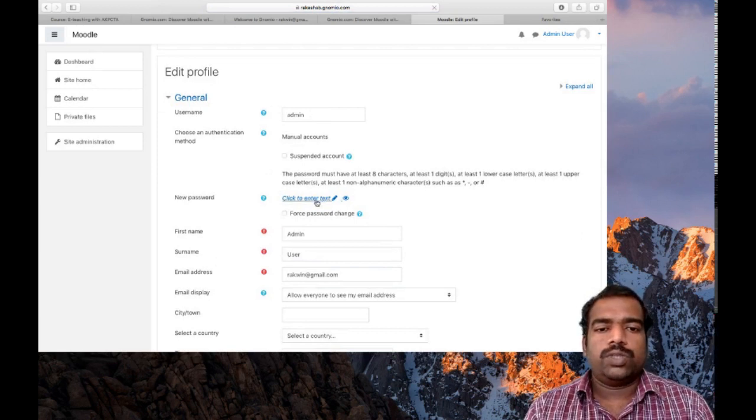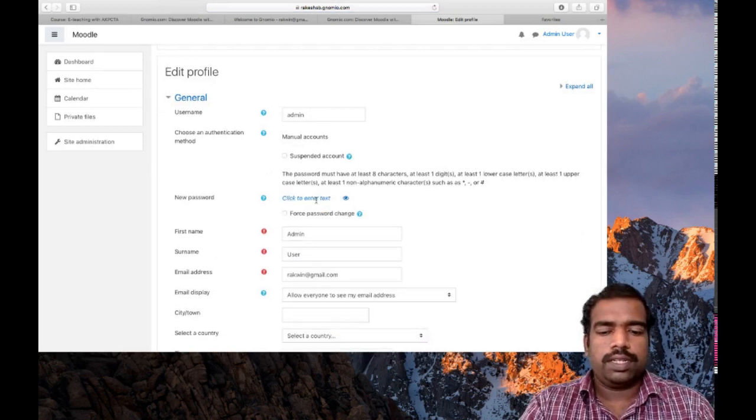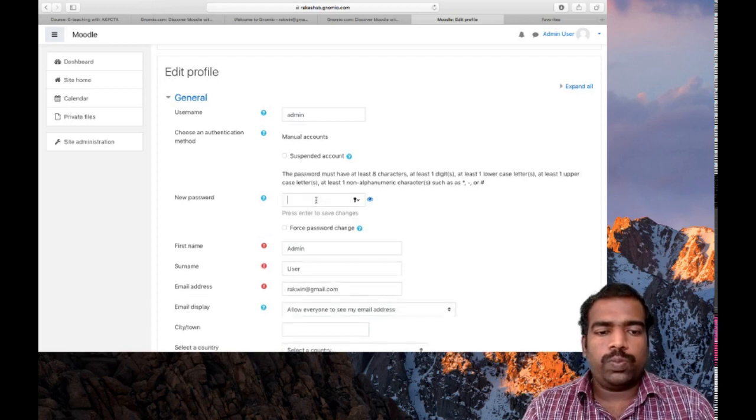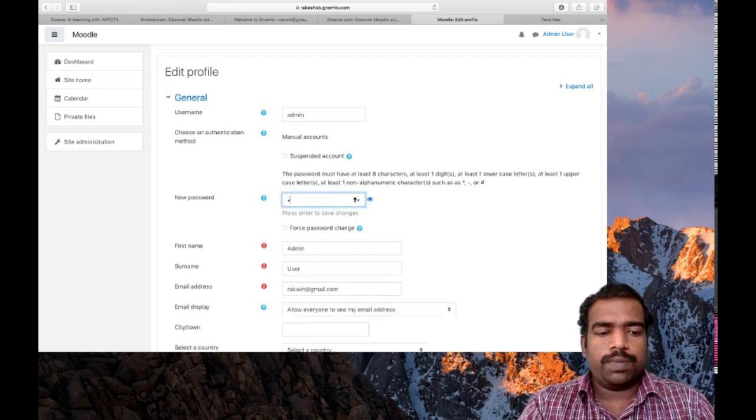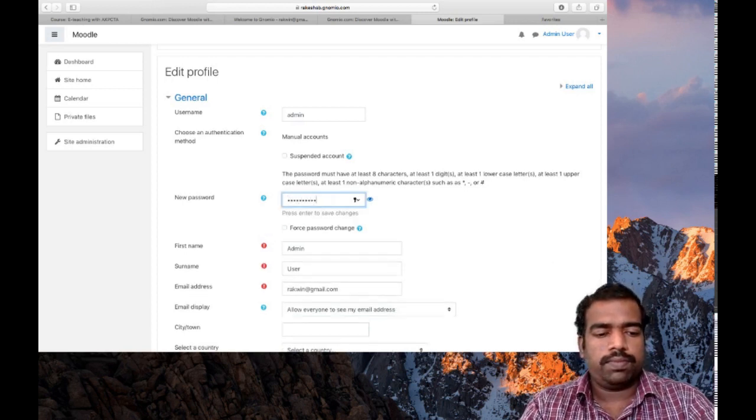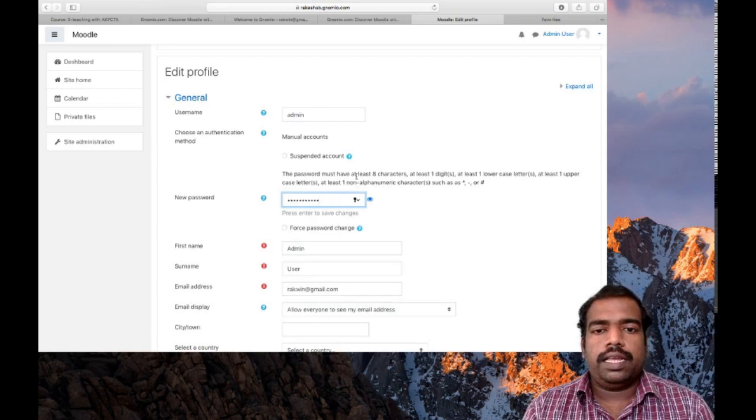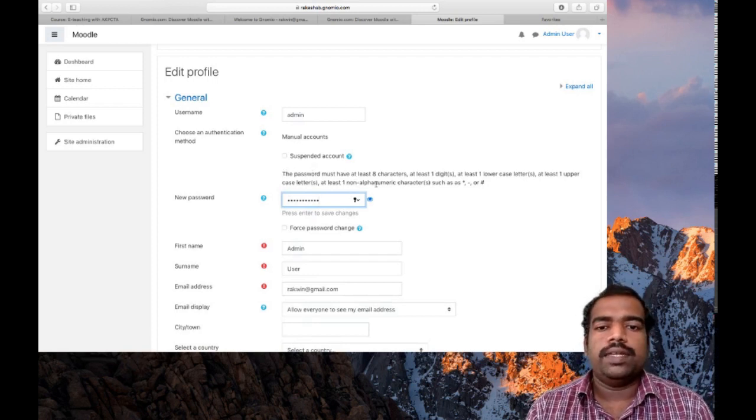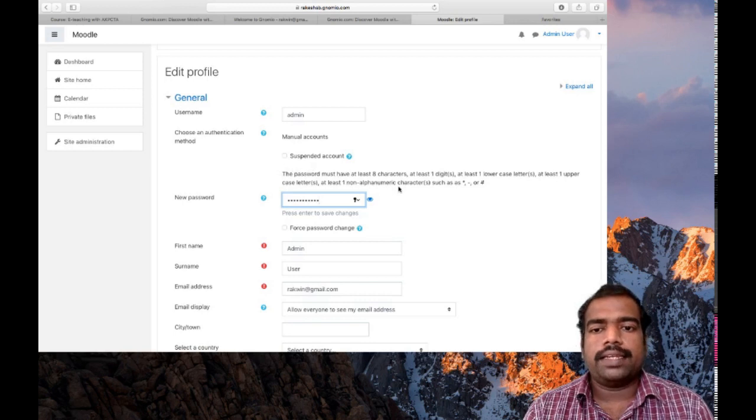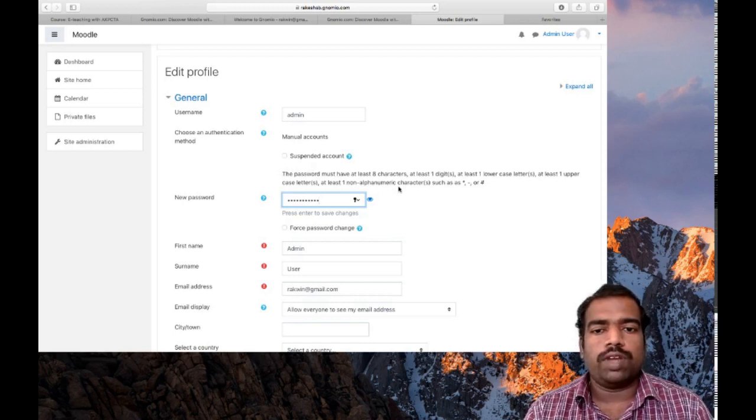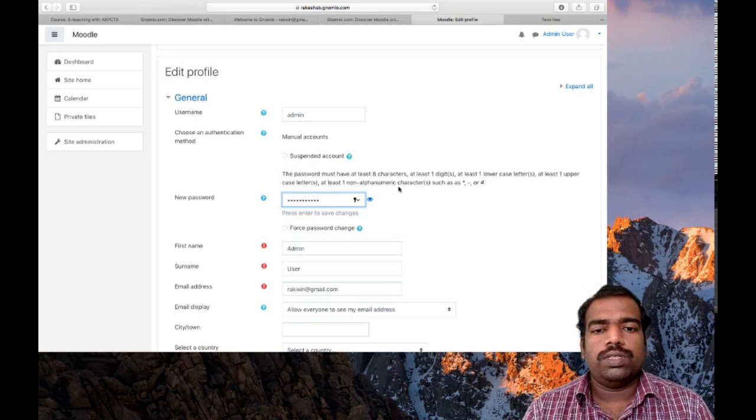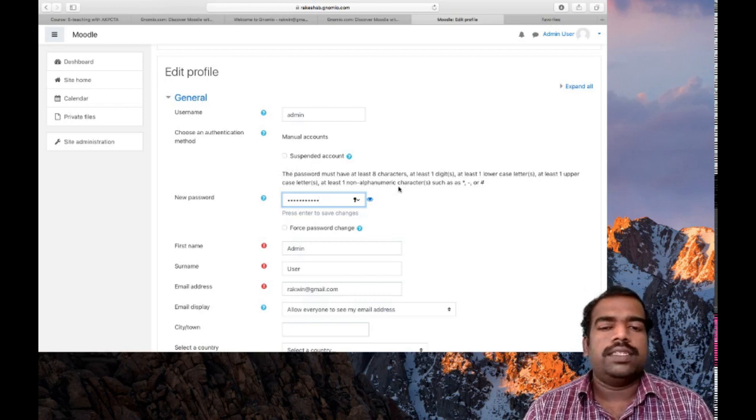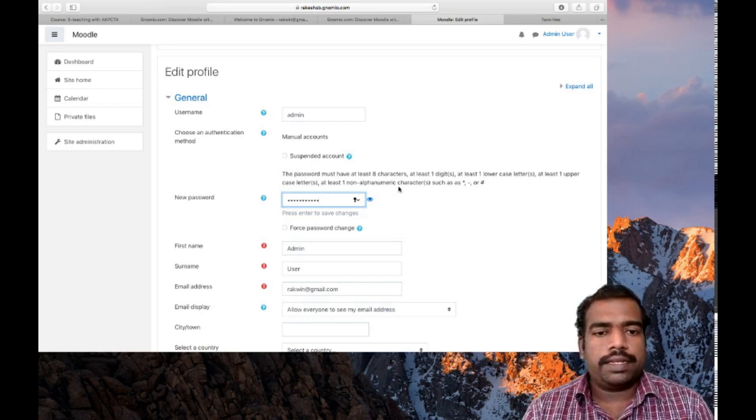So username admin. So here I am giving my new password. So while giving new password, care must be taken that it must have at least eight characters. The direction is given here. It must have at least eight characters, one digit, one lowercase, one uppercase, one alphanumeric character, etc. So your password should contain all these characters.